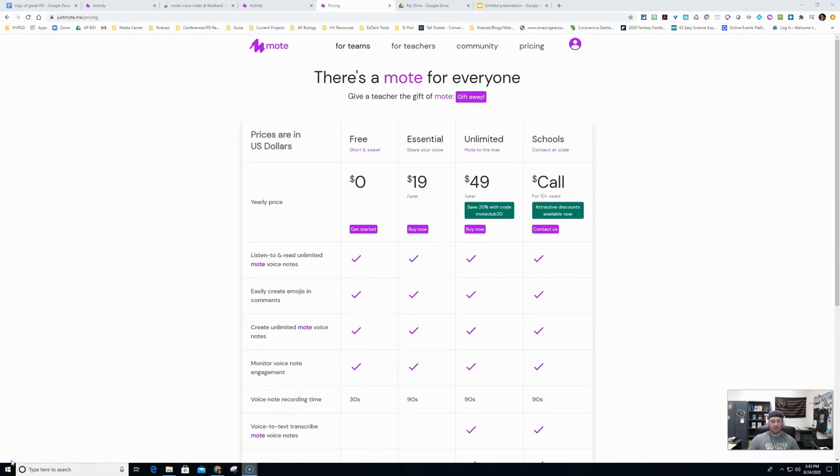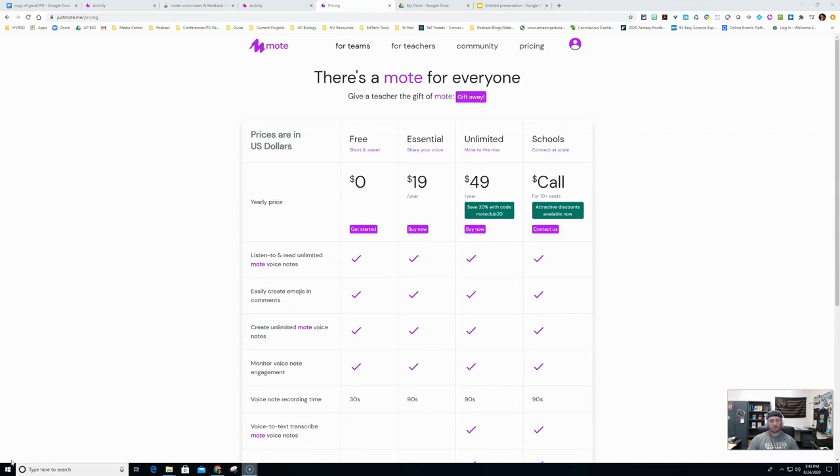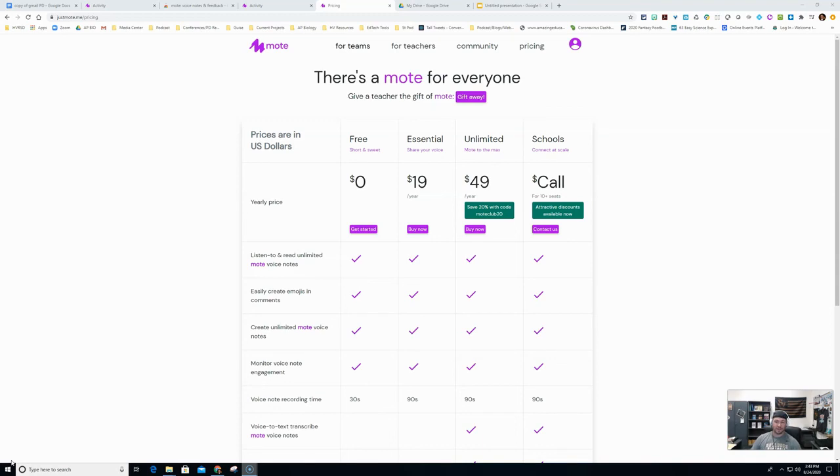All right, the last thing I want to talk about with Mote is that it is FERPA COPPA compliant. So they do protect the information, data and privacy of our students, which is most important. So when your supervisor or tech integration specialist asks if your extension that you're asking for is FERPA COPPA compliant, you could say yes, it is.